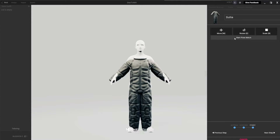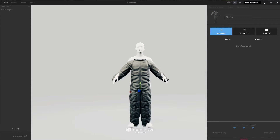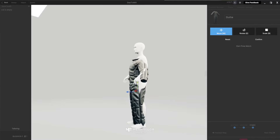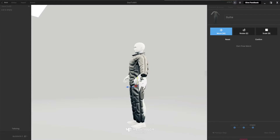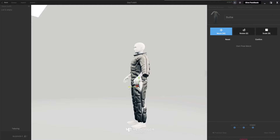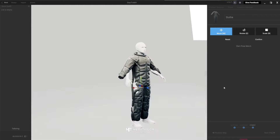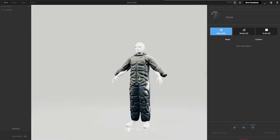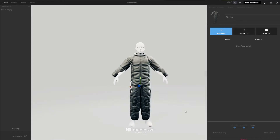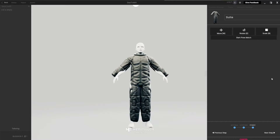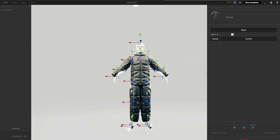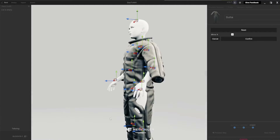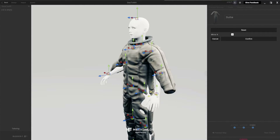Before we hit Start Pose Match, go to Move and move the suit into place so it encompasses the character. It doesn't have to fit perfectly. Rotate and scale if needed — once it looks roughly right, say Confirm and then click Start Pose Match at the top.